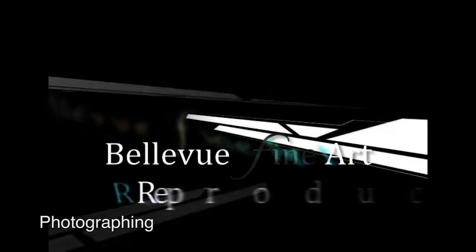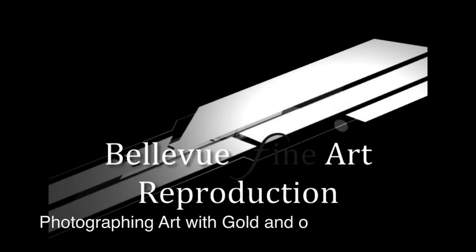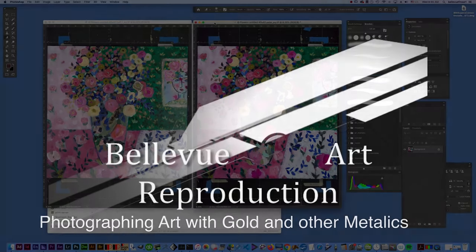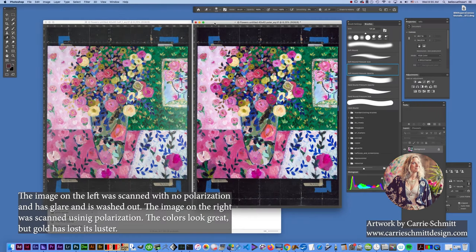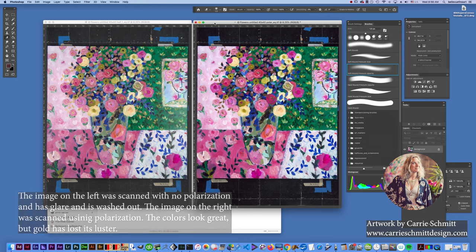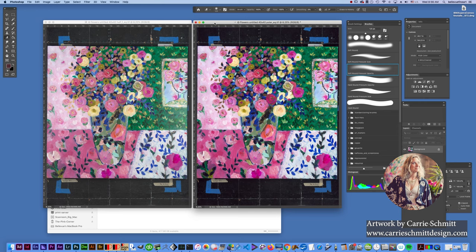In this video, I'm going to explain how we shoot images with gold in them, particularly oil paintings and acrylic paintings with gold, but really anything with gold, silver, metallics, and iridescence all follow the same procedure.